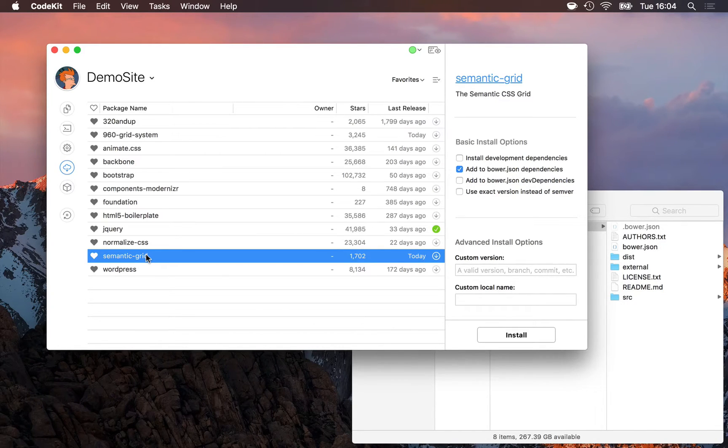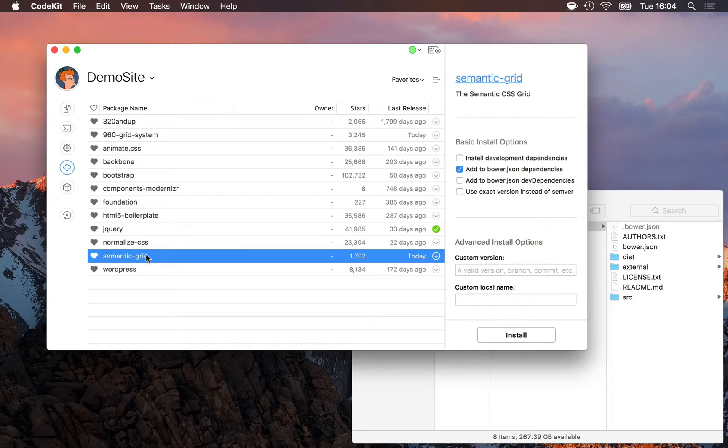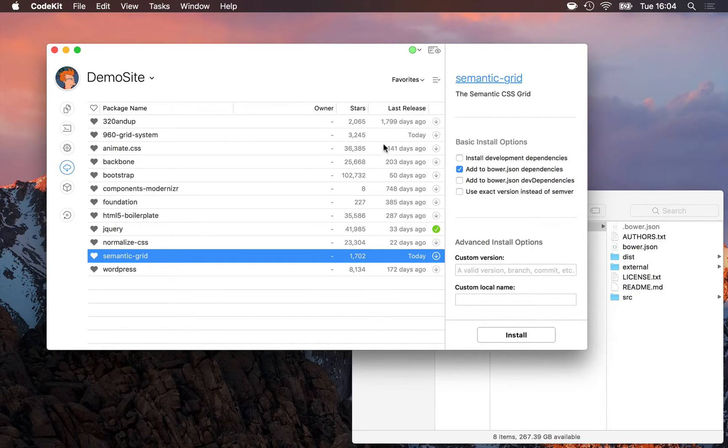Now you're probably not on the semantic grid dev team, you just want to use the component, not develop it. So you don't want the development dependencies.